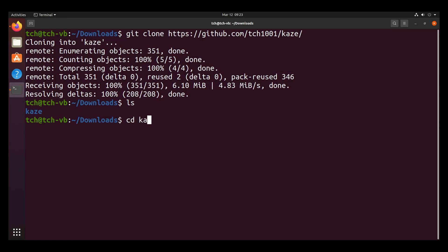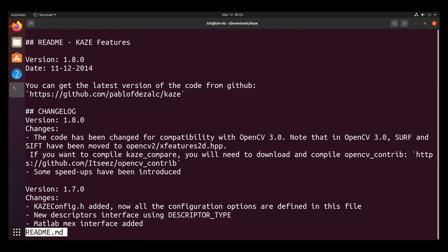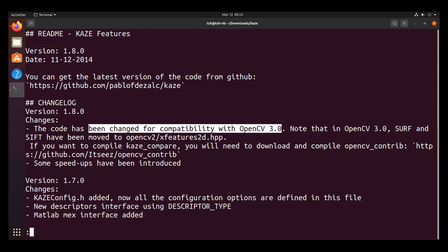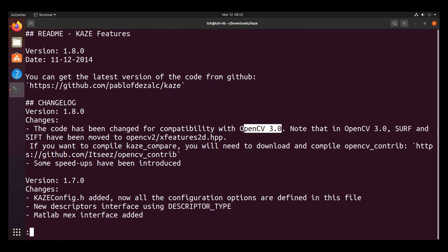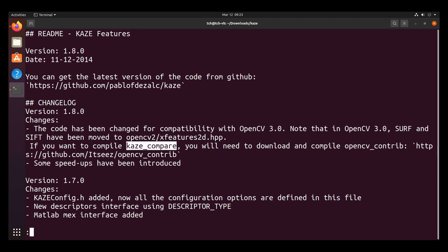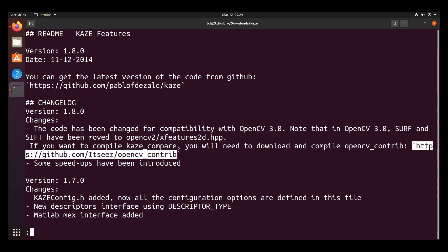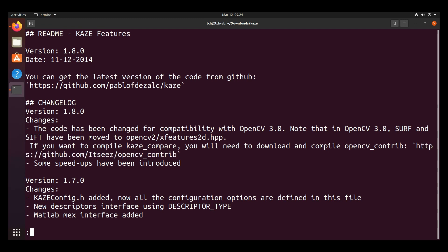So if we cd into it, then the first thing we need to do is, as for any package, it's good to read the readme. So a few things to note over here. This code is compatible with OpenCV3. Do note that it is not compatible with OpenCV4. Additionally, if we want to compile Kaze Compare, then we're going to need to download and compile OpenCV Contrib as well because those are the optional extra packages that Kaze Compare uses to access SIFT and SURF.